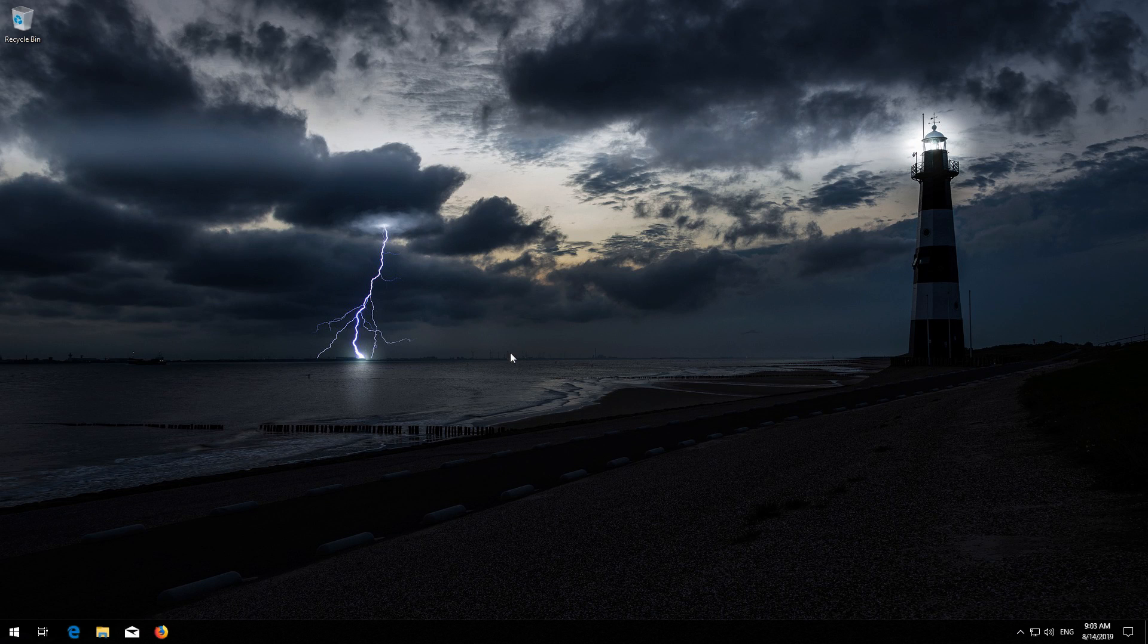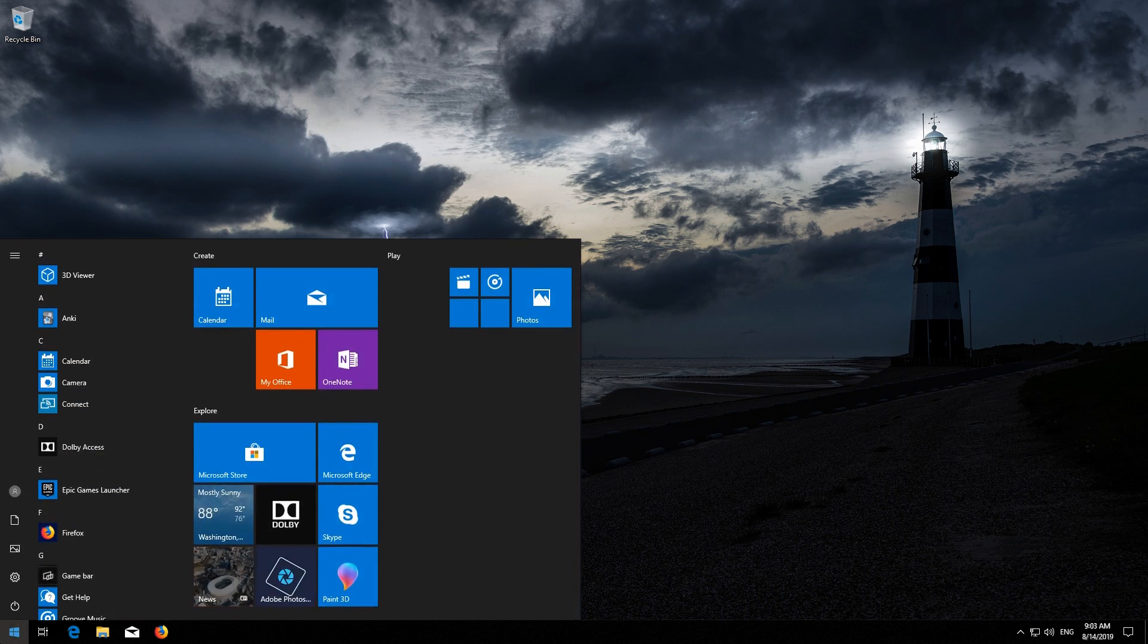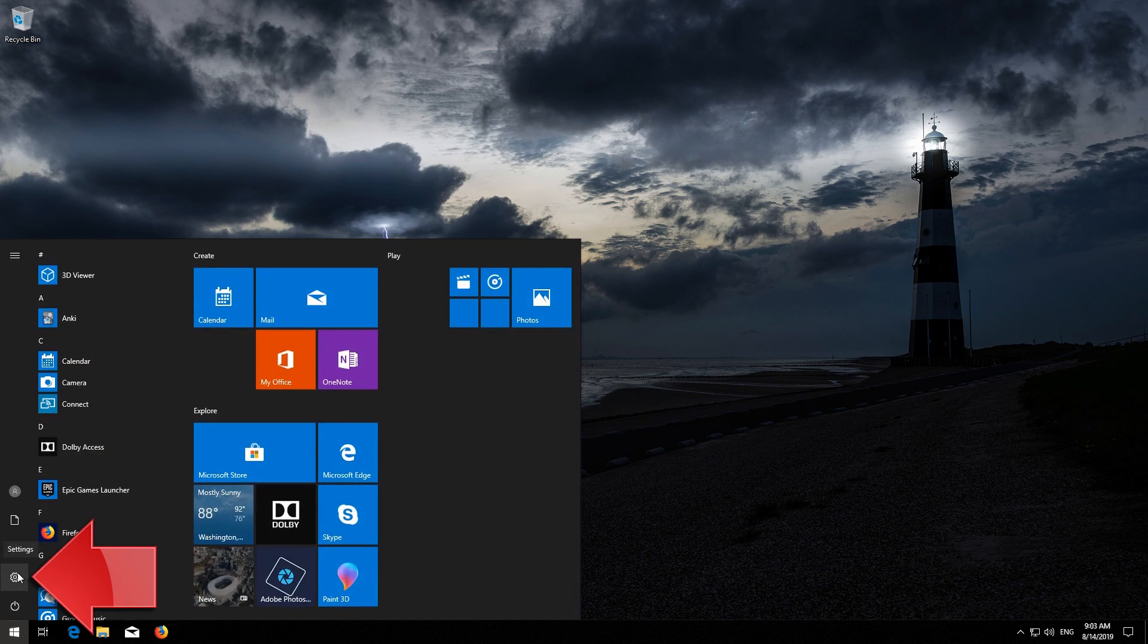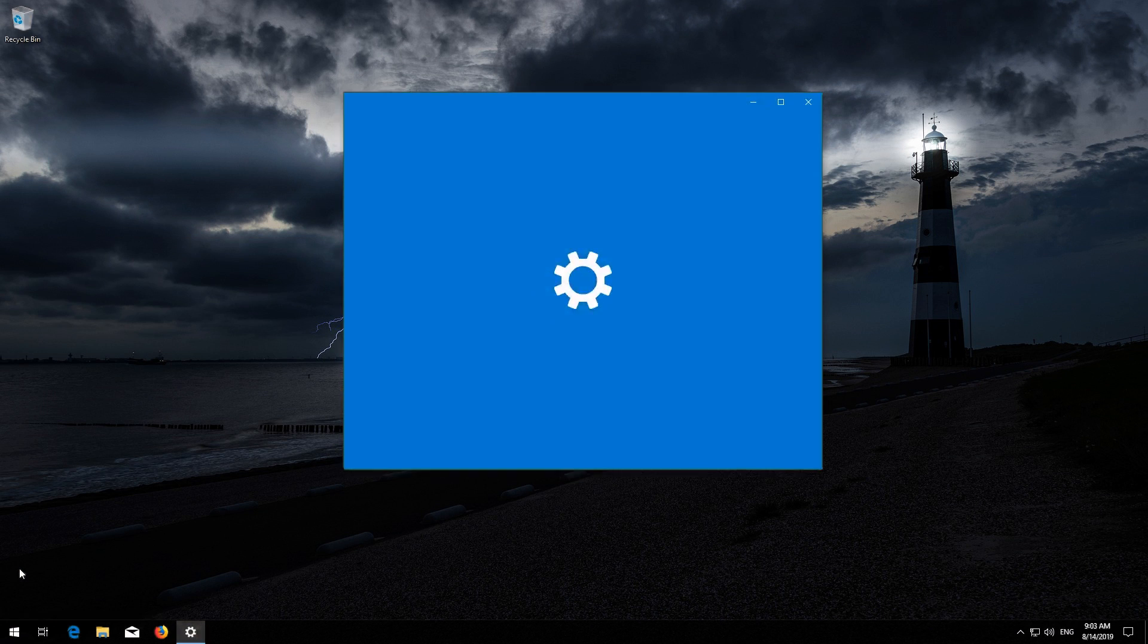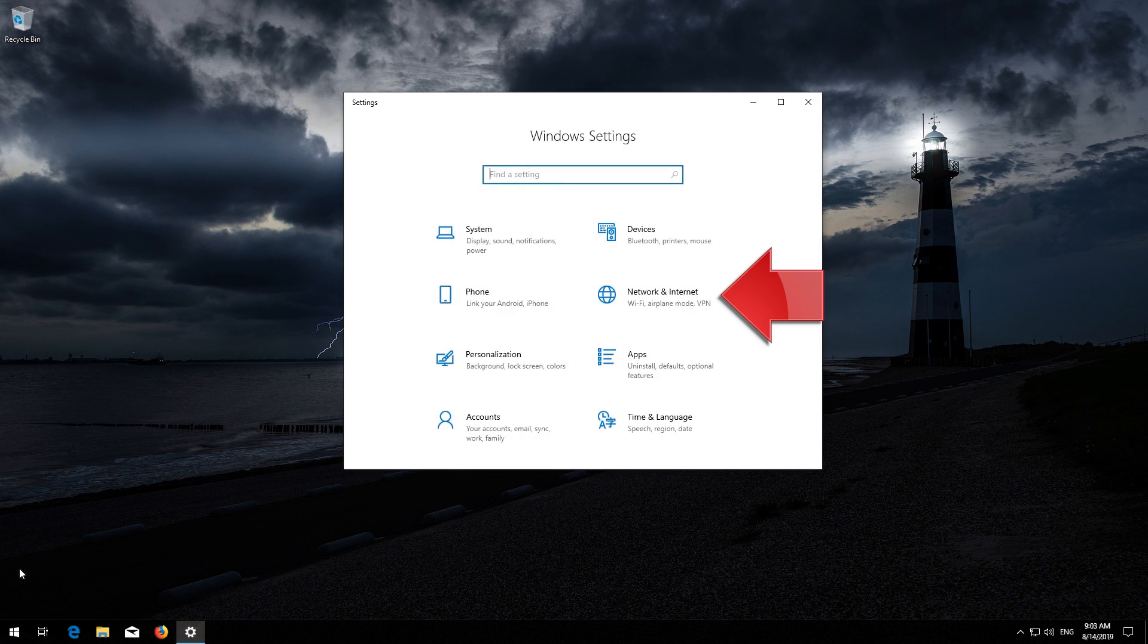First, open the Start menu, then open Settings. Open Network and Internet.